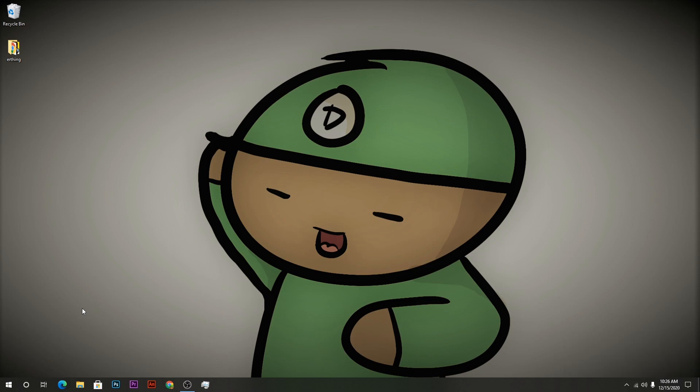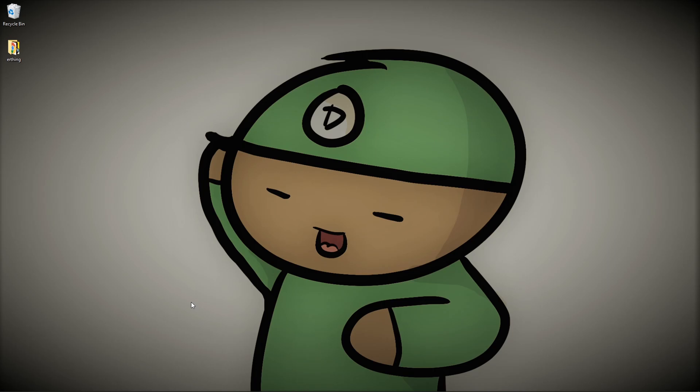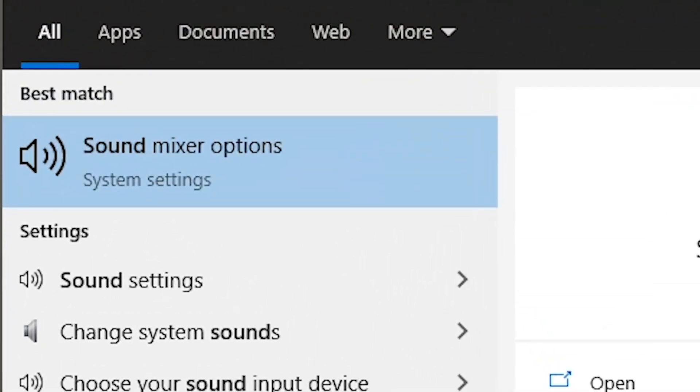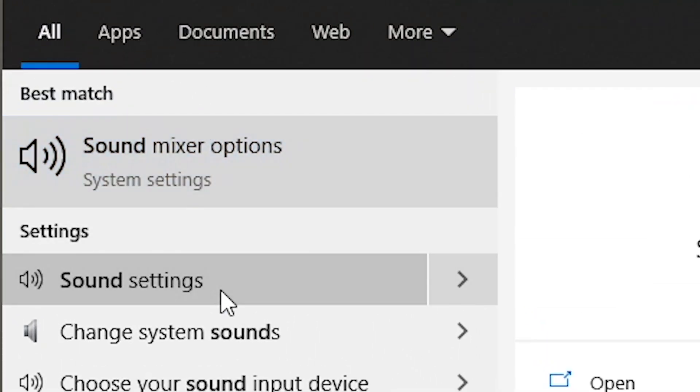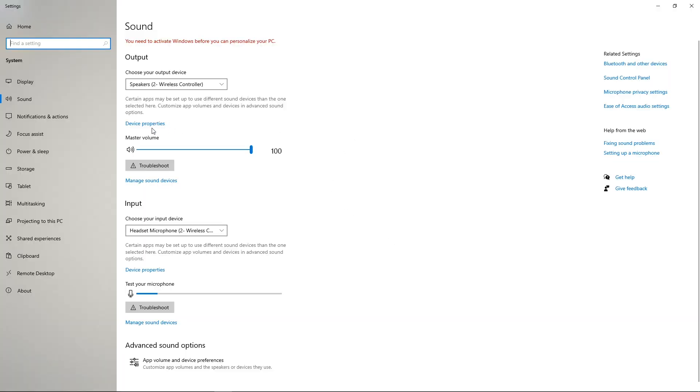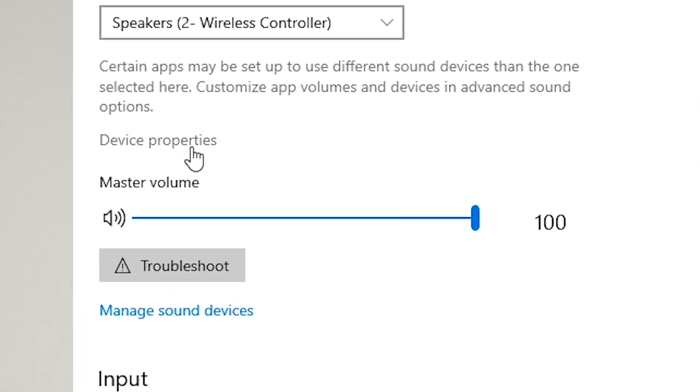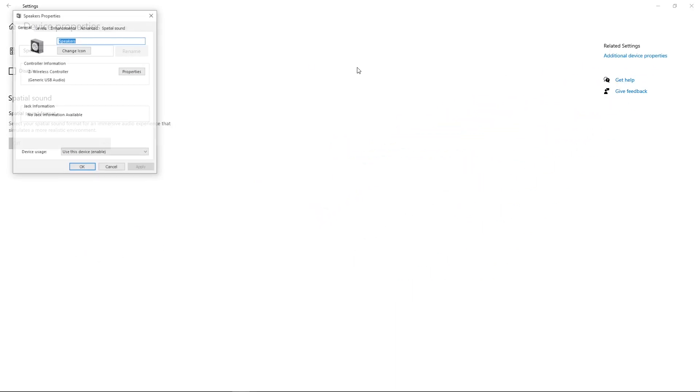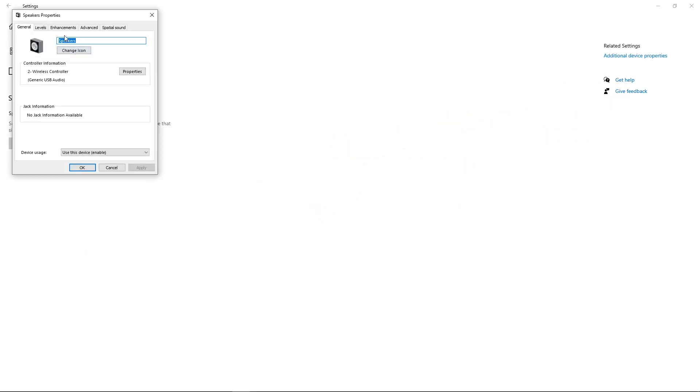Now after that, make sure that you go over to your sound options. There's not many steps to this, but just make sure that you follow. So go over to sound settings. When you're in sound options, navigate over to device properties, and then when you're in device properties, go over to additional device properties.